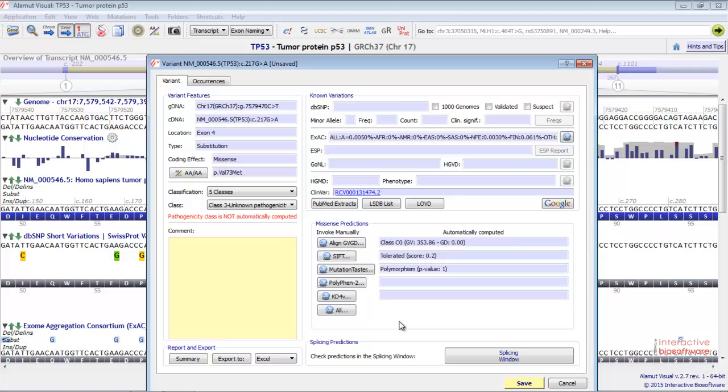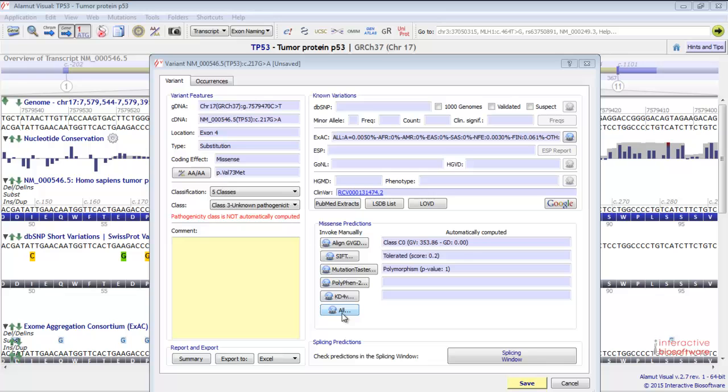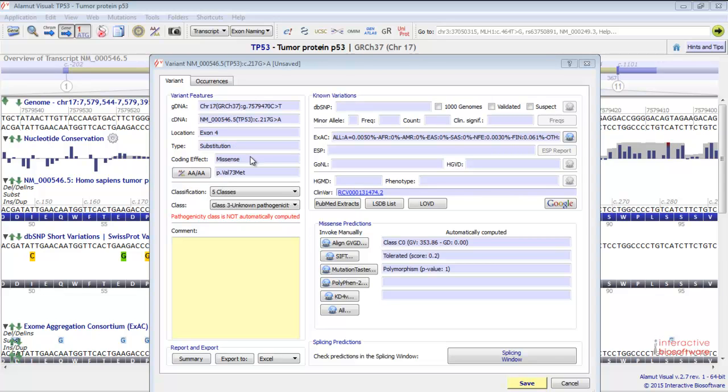The variant window appears. You have some information about the mutation you've just created. First you have the HGVS nomenclature, the location of the variant, the type - here we have a substitution - the coding effect. We've created a missense mutation.